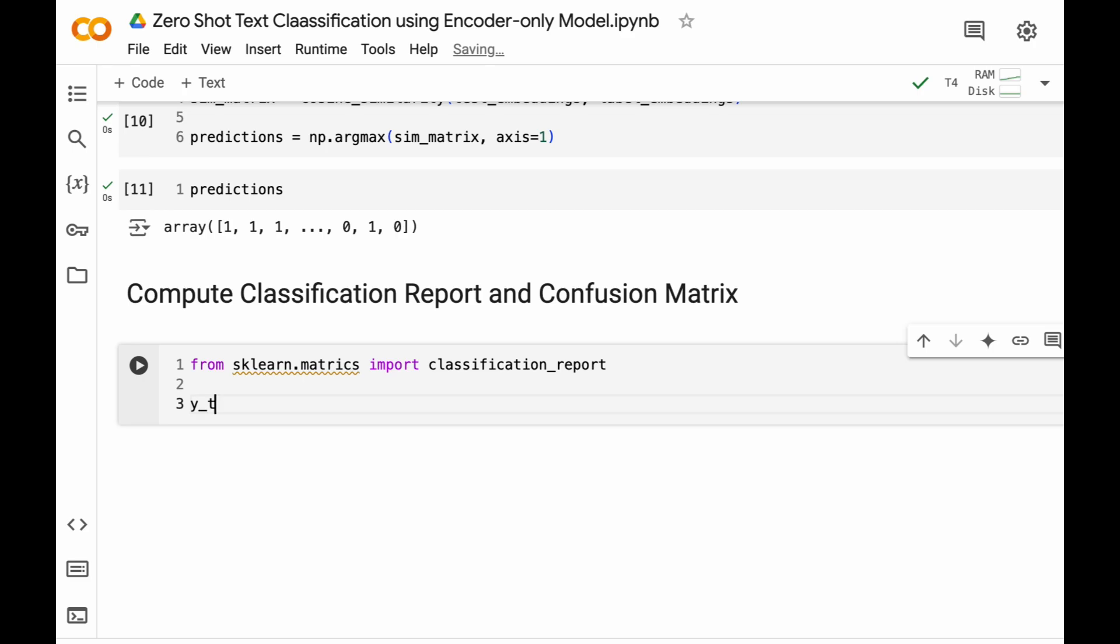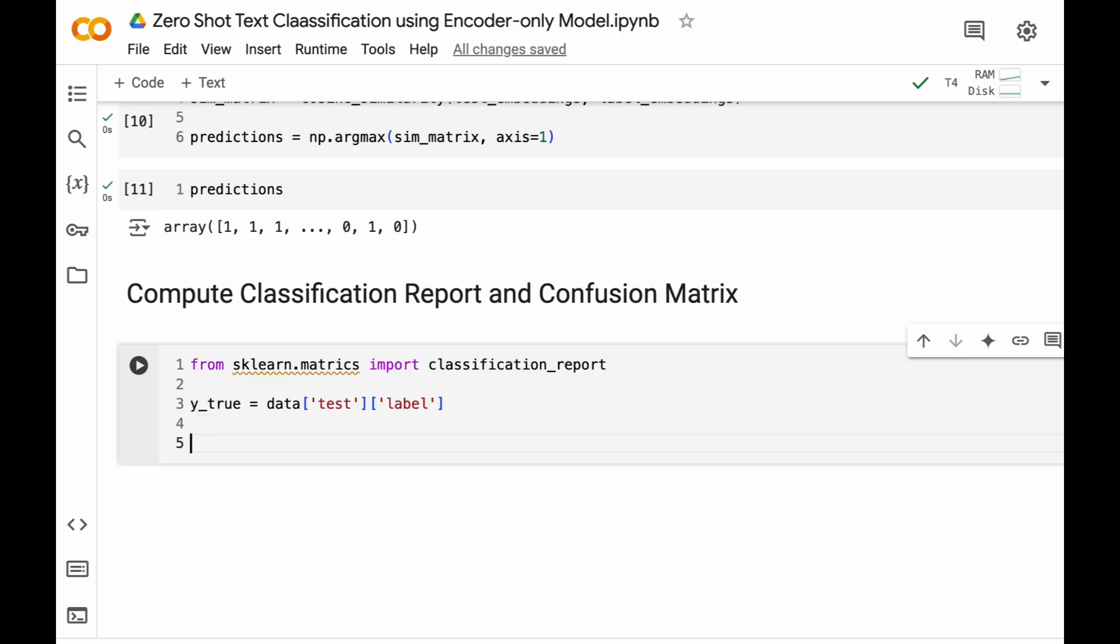We will have the true labels from data of test of label. And finally we will build this classification report.